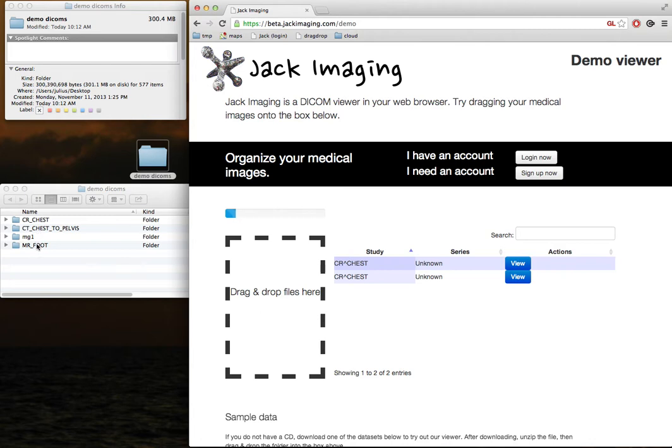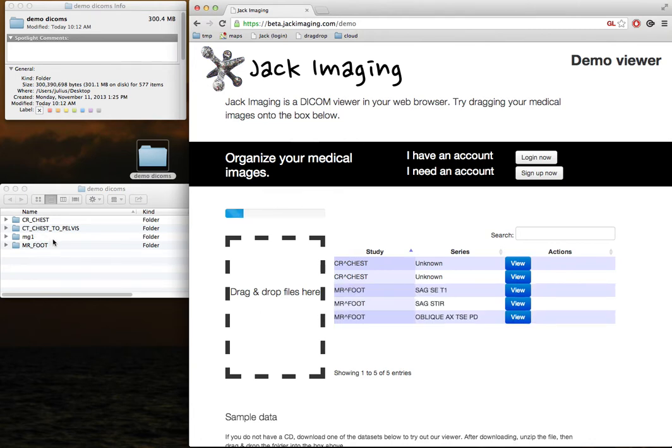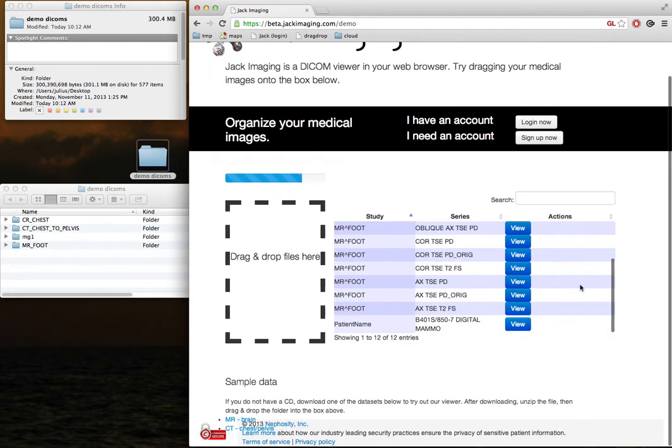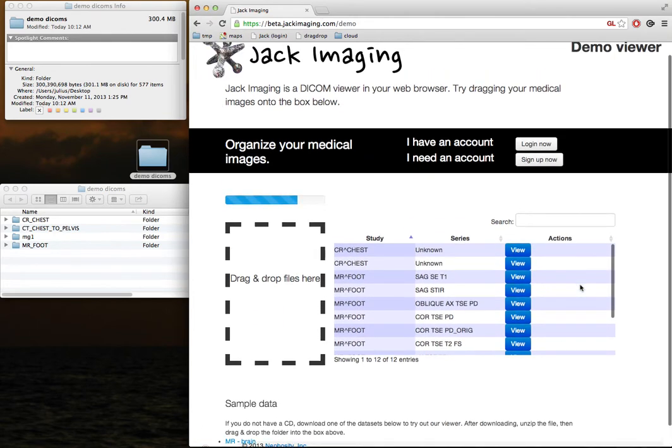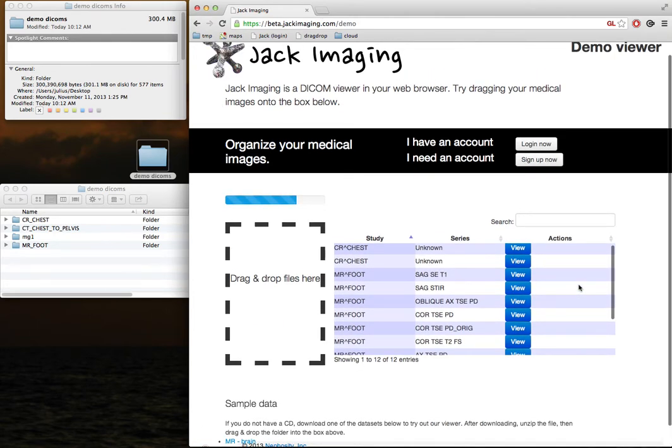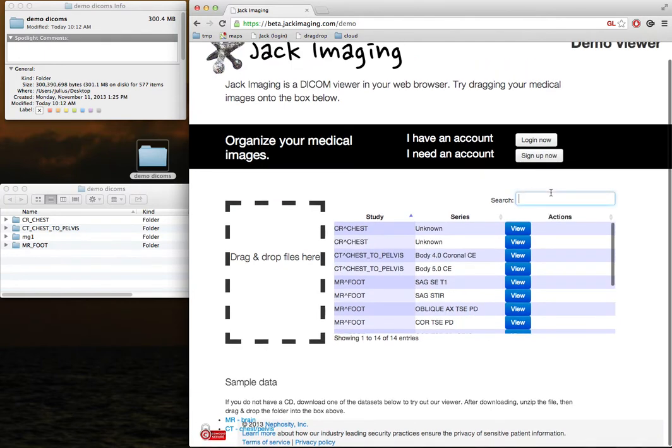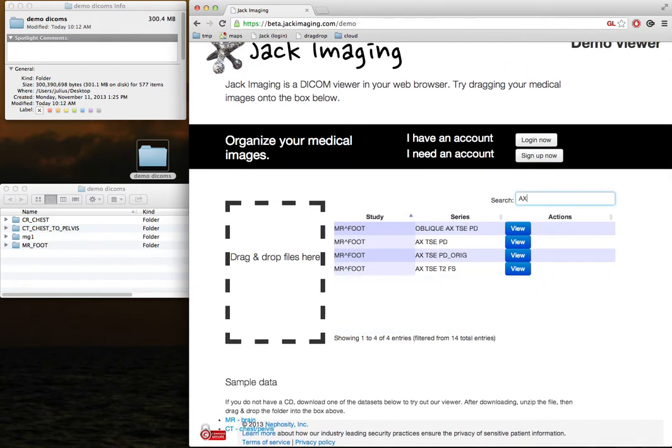Over here, you can see that there are four studies, each of which contain multiple series. We will gradually populate the table with entries. You can scroll up and down in the table, and you can look for series by name.